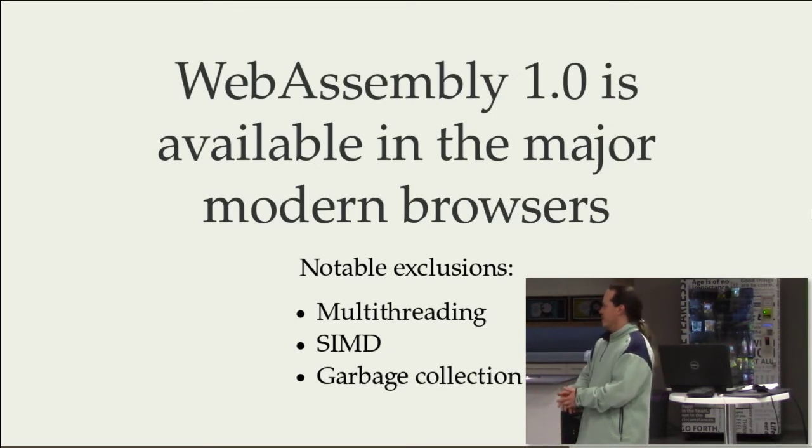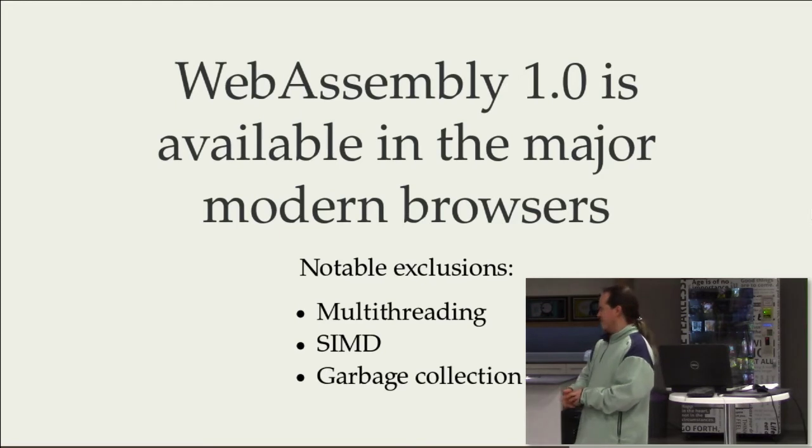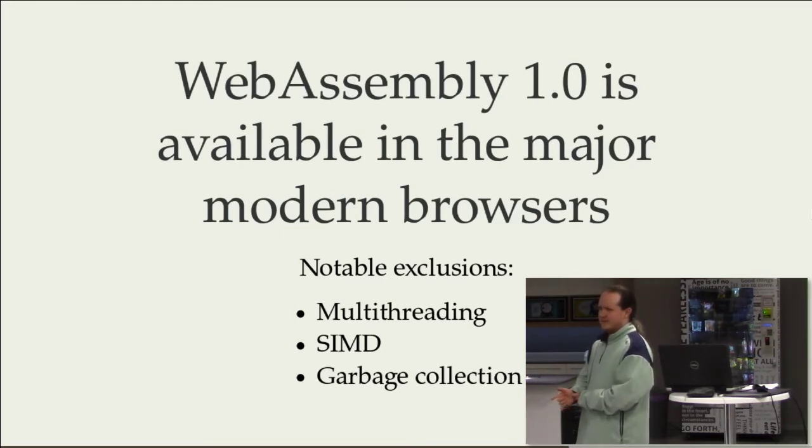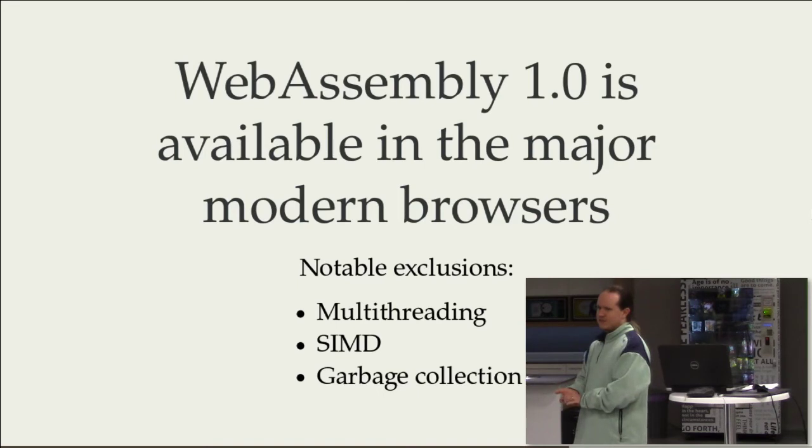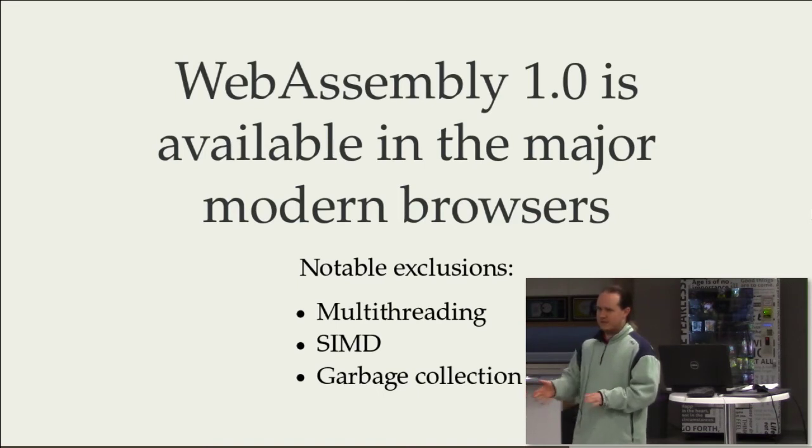It's everything you need to sort of go, but it doesn't have things like multithreading. It doesn't have SIMD, which means some of the tricks that you'd use to have high performance code in Rust,